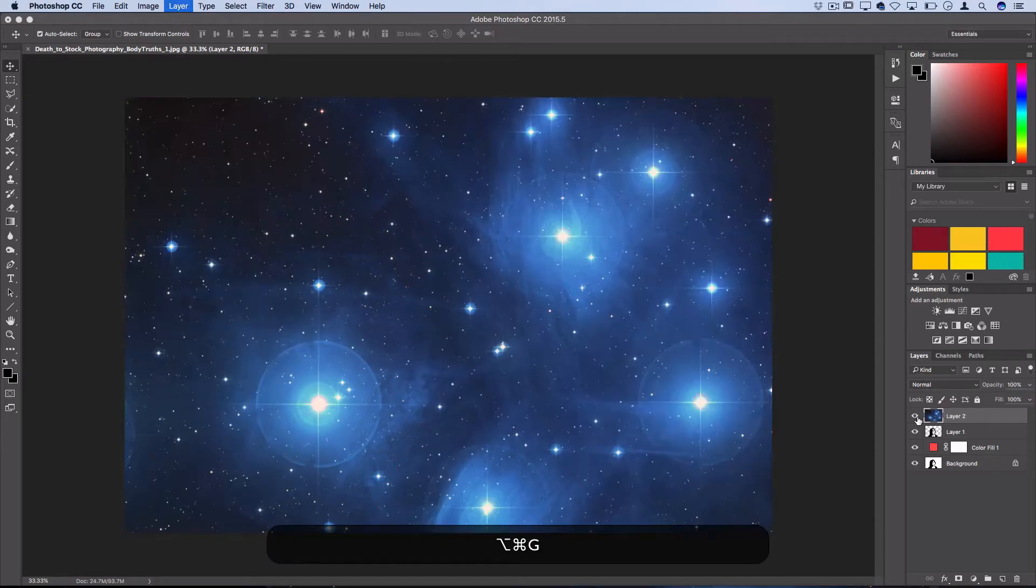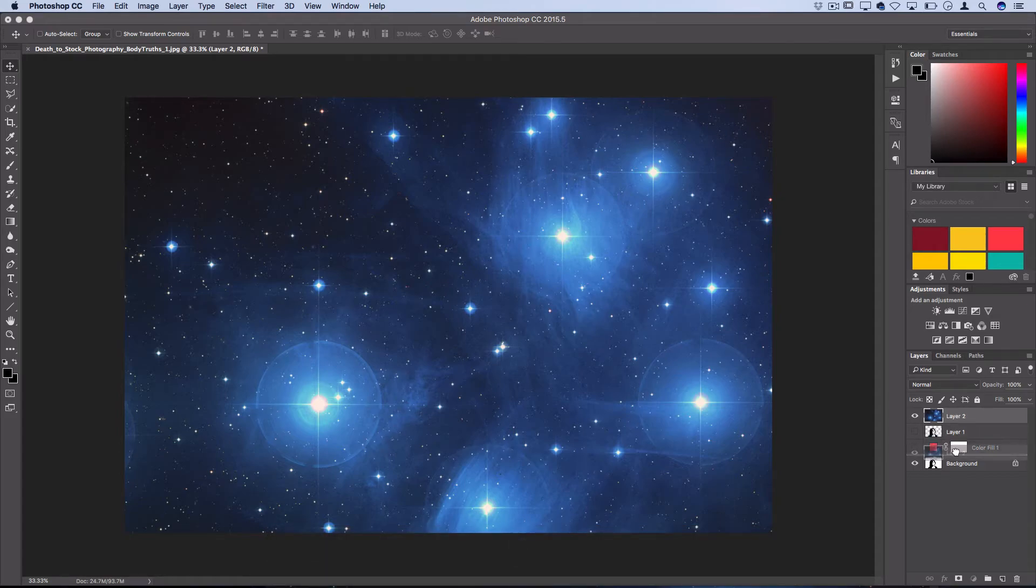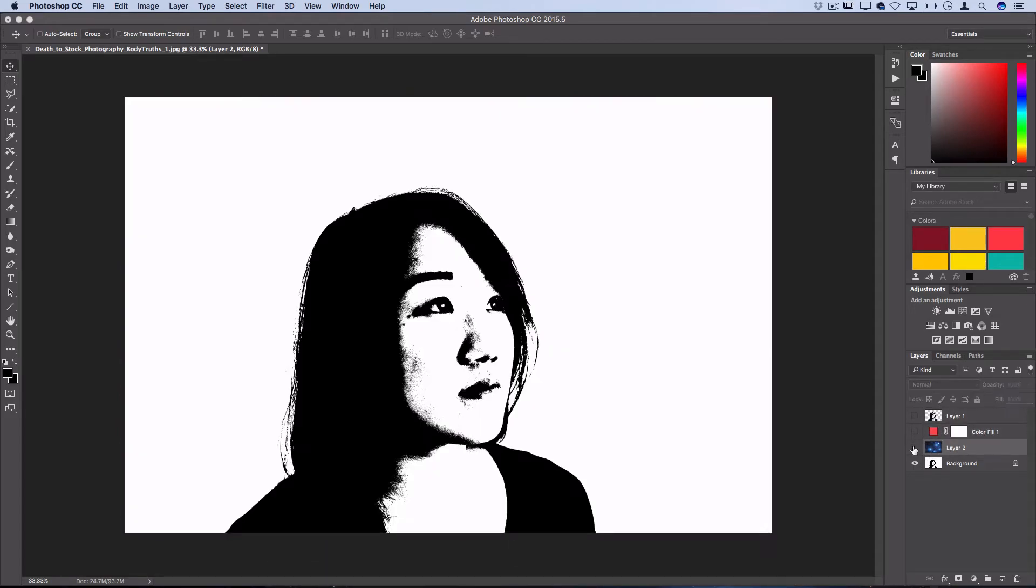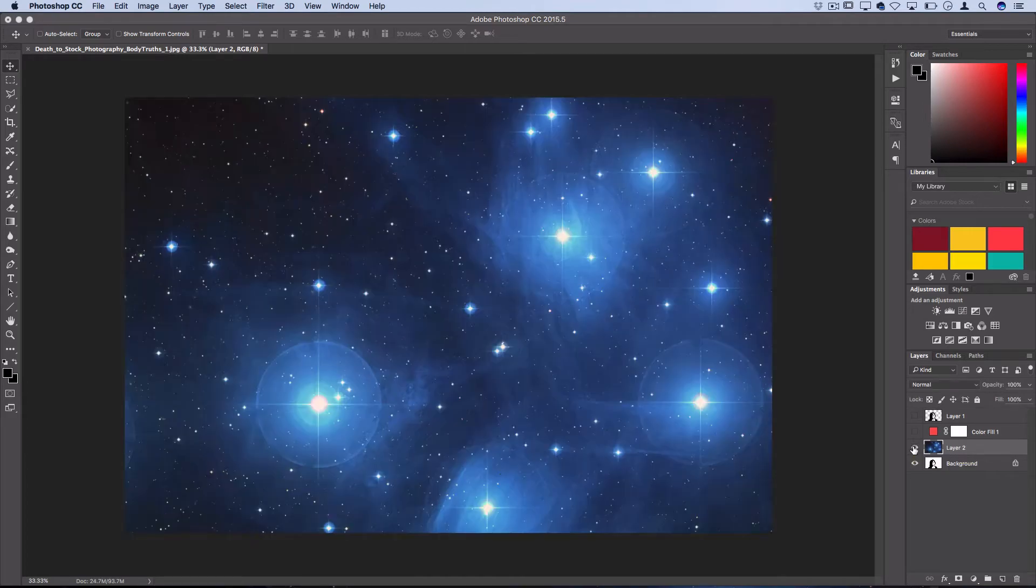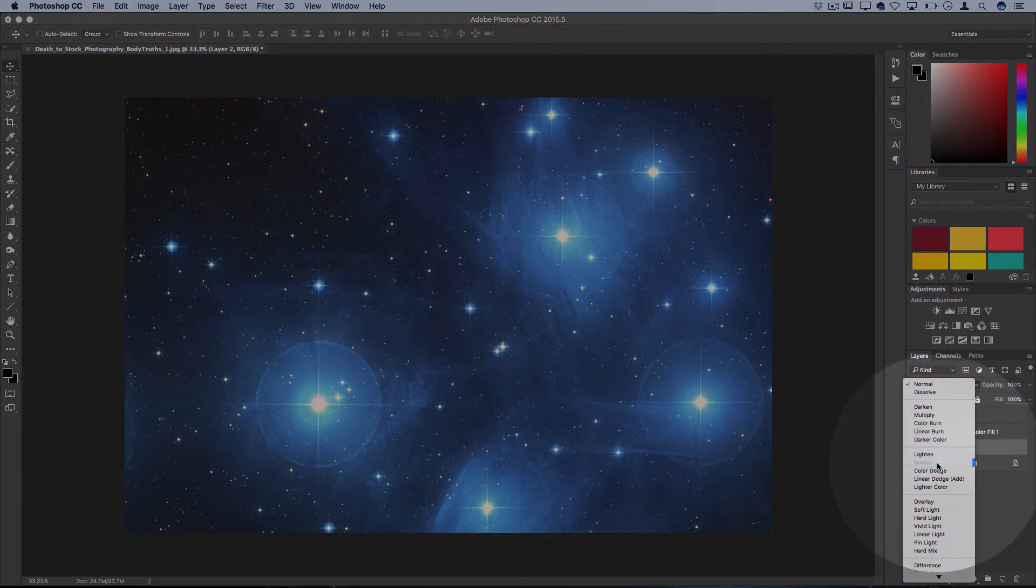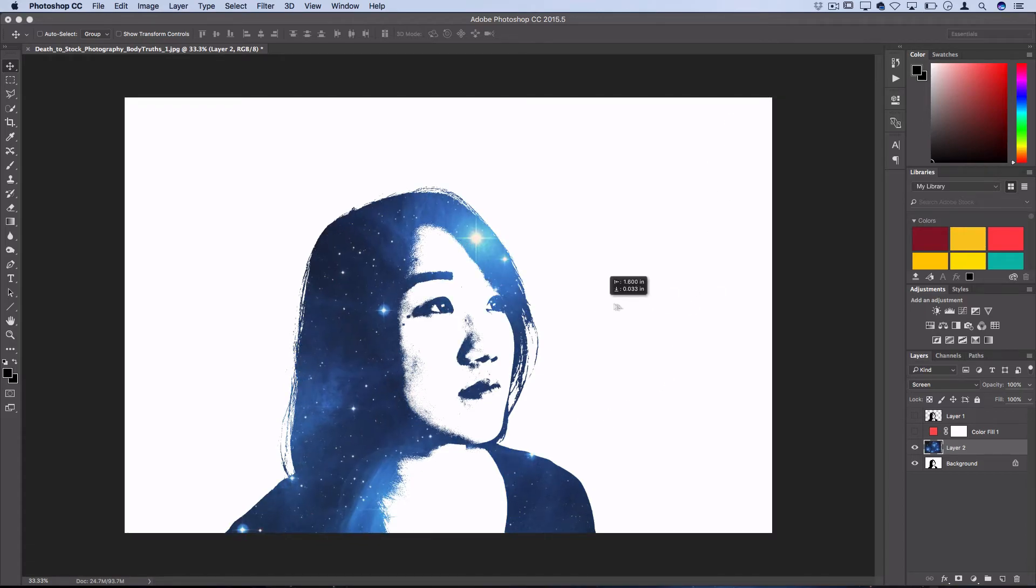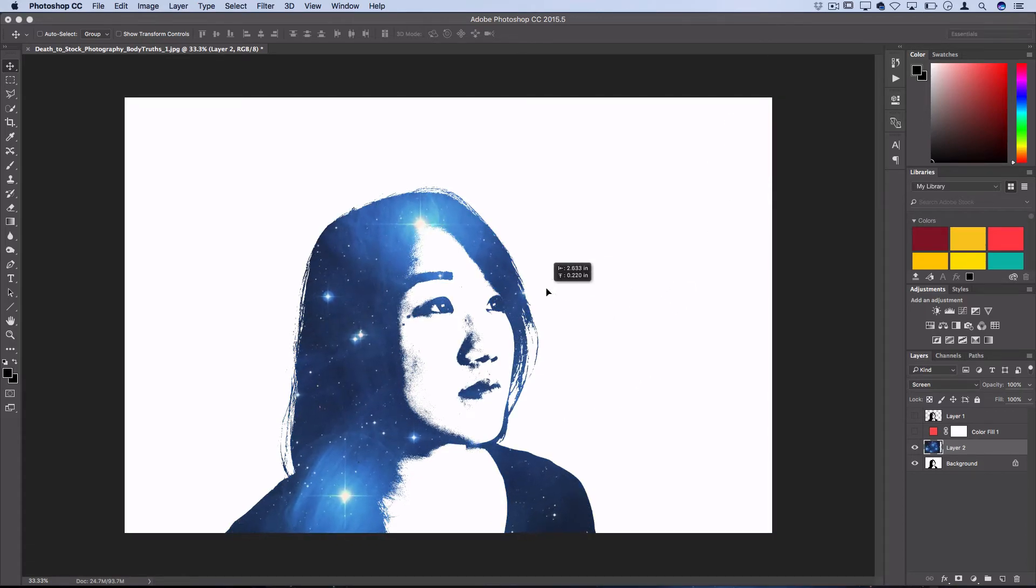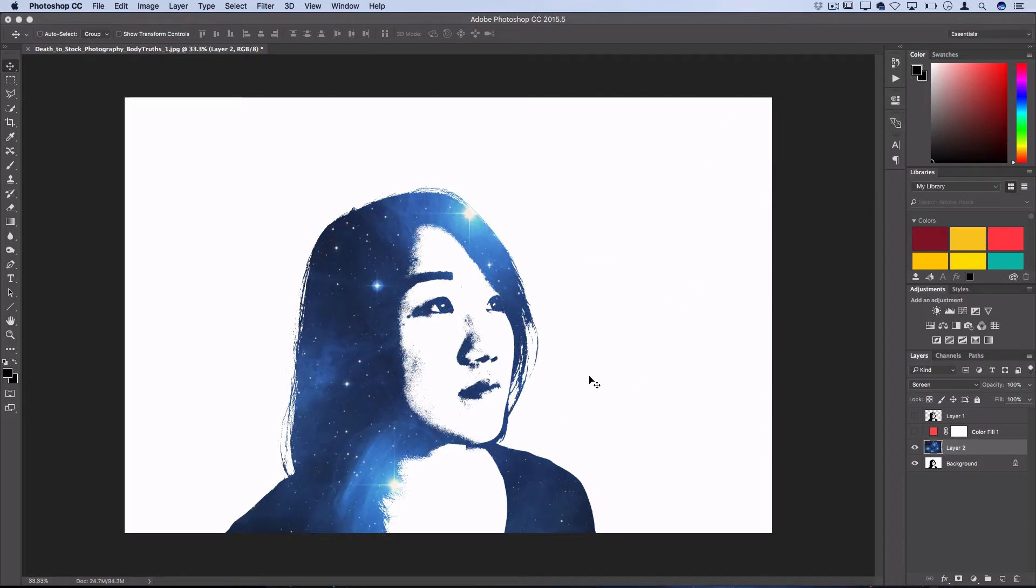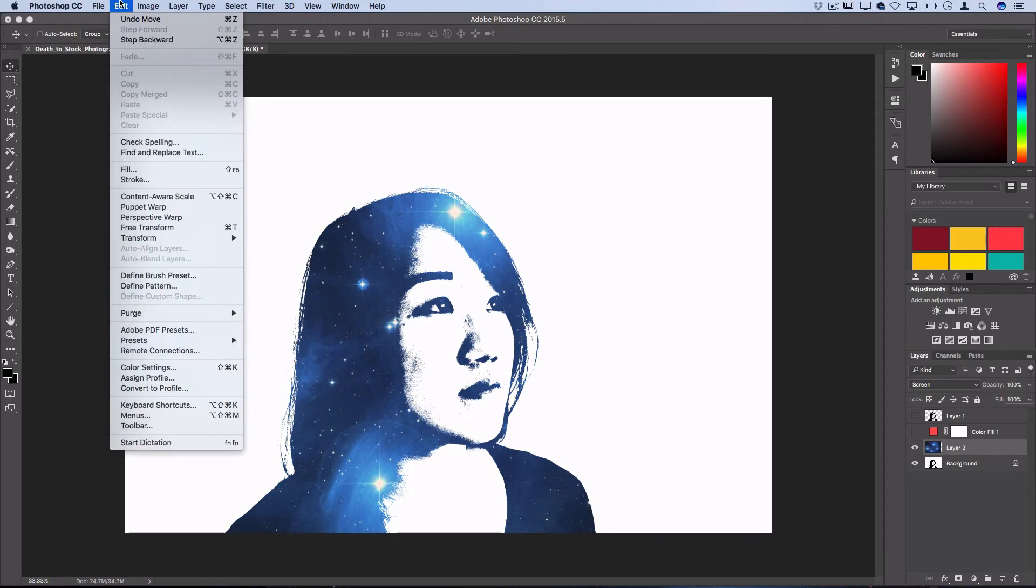Or if you didn't do that and just kept the layer simple, all you'd have to do is set this layer to Screen, and since the background is white, it effectively does the same thing. Then you could use the Move tool to position your texture wherever you want.